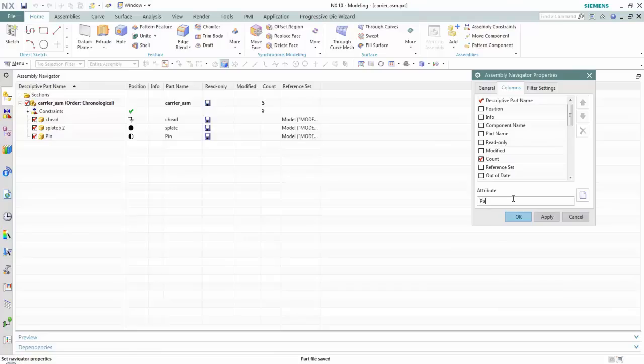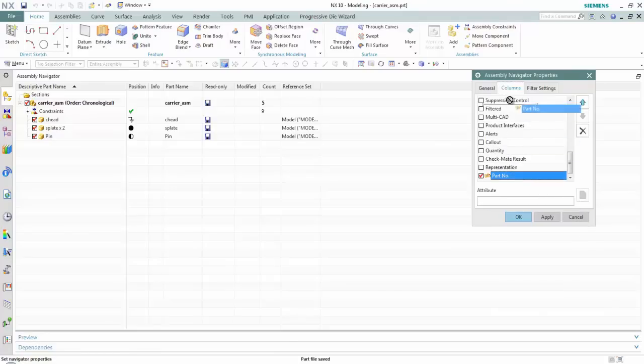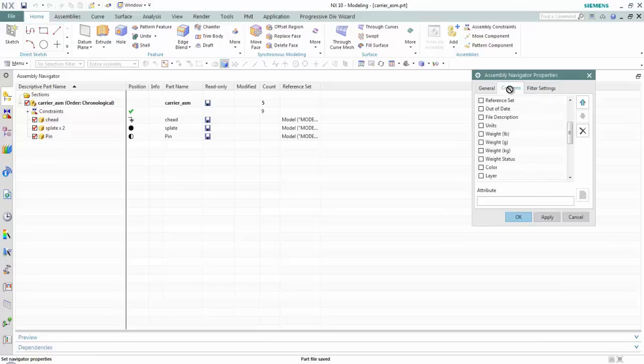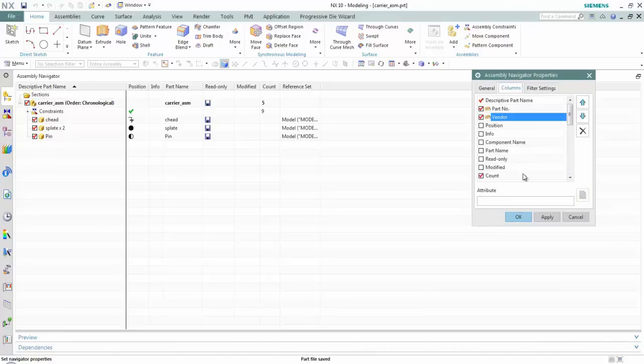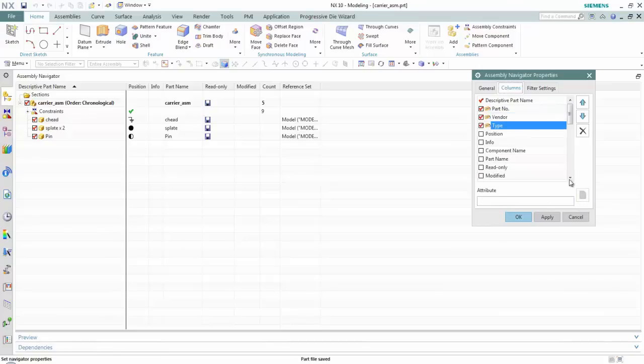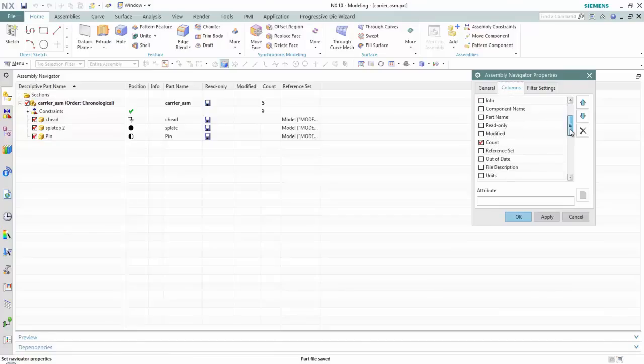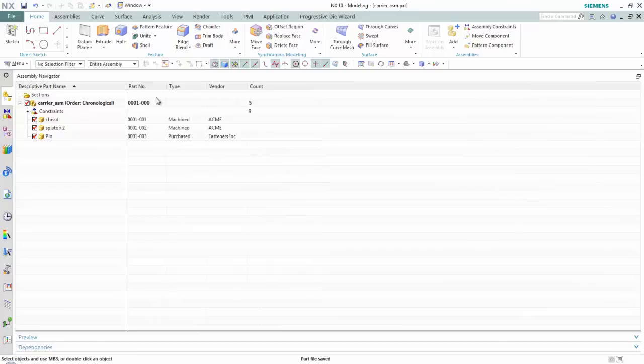For example, I want to add part number which exists in each of those components. So, I'm going to hit New and I can drag this to the place I want that part number. I'm going to come down here and maybe I'll also do Vendor. I'll pull this where I want it. And then finally, I'll do one I have called Type. I'll just reorder these the way I want. Also, we have Count turned on. So, if I hit OK...